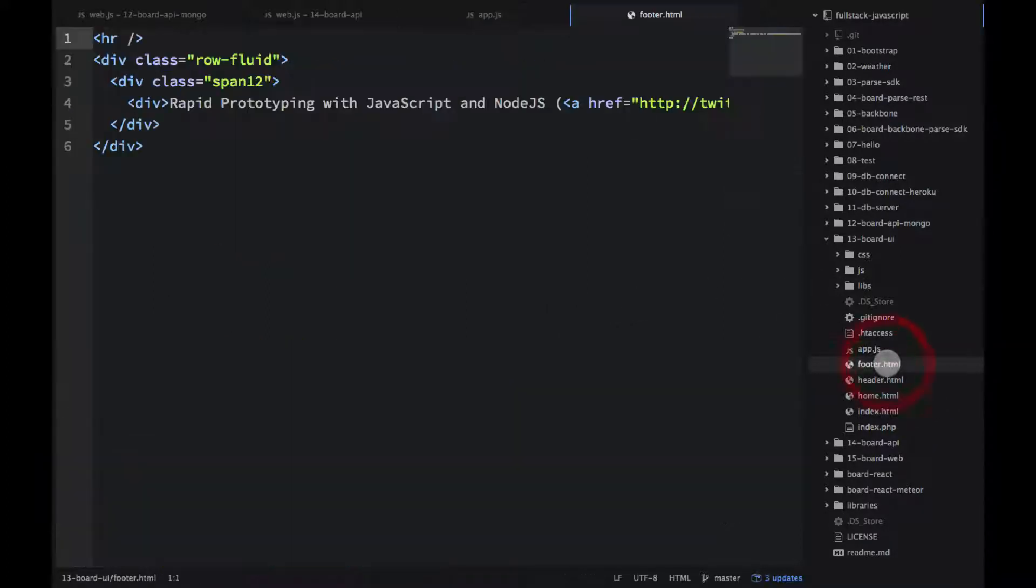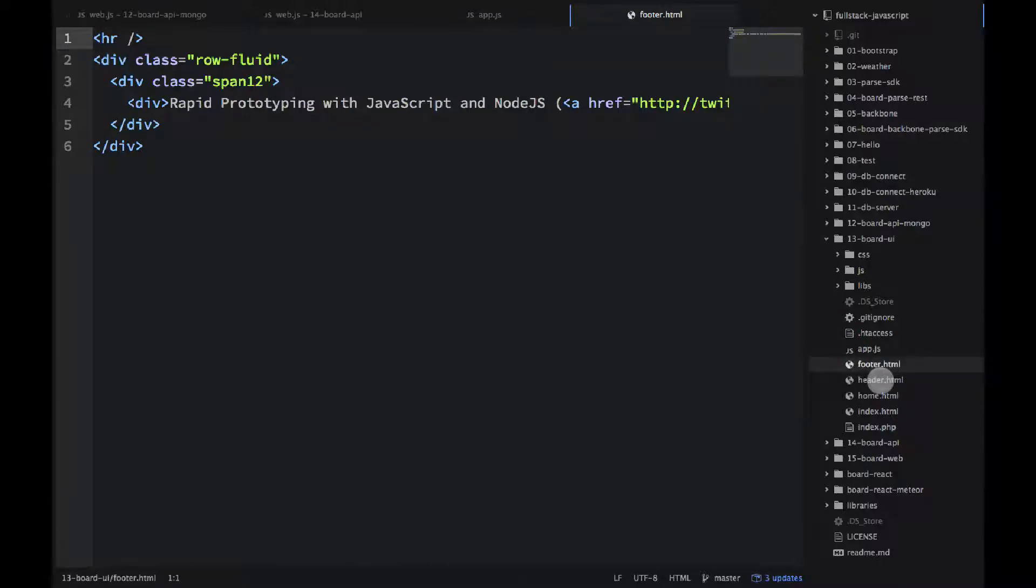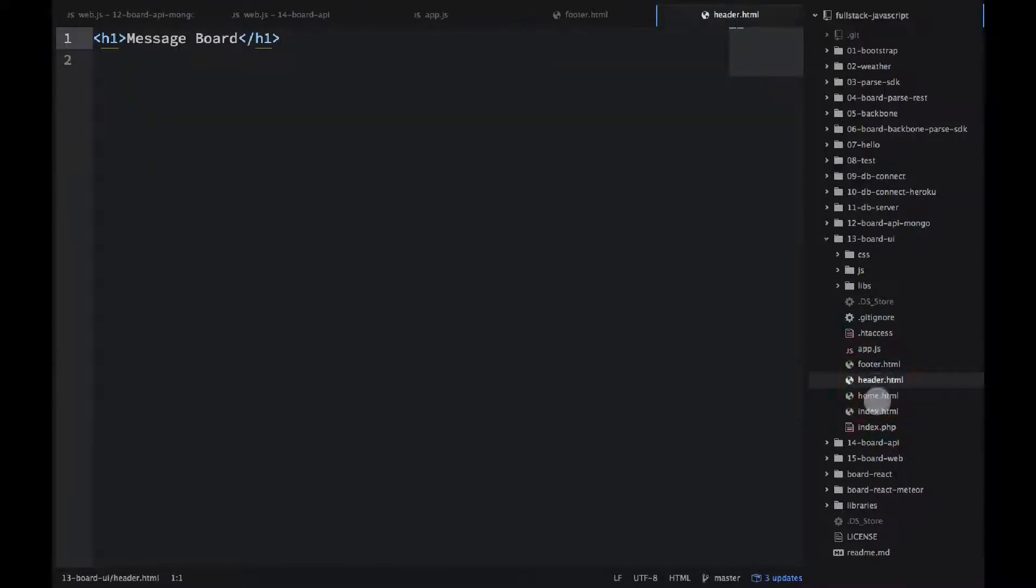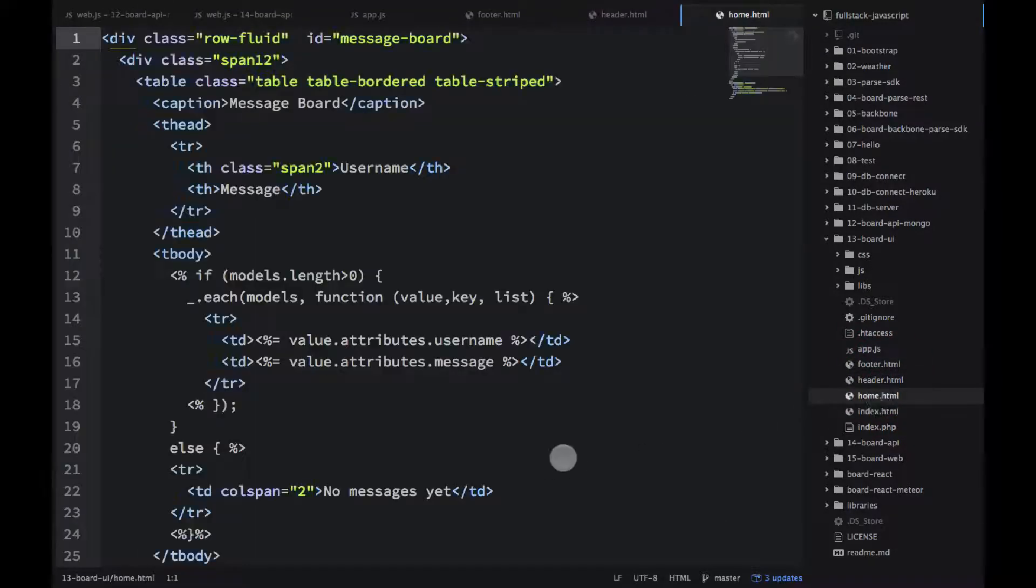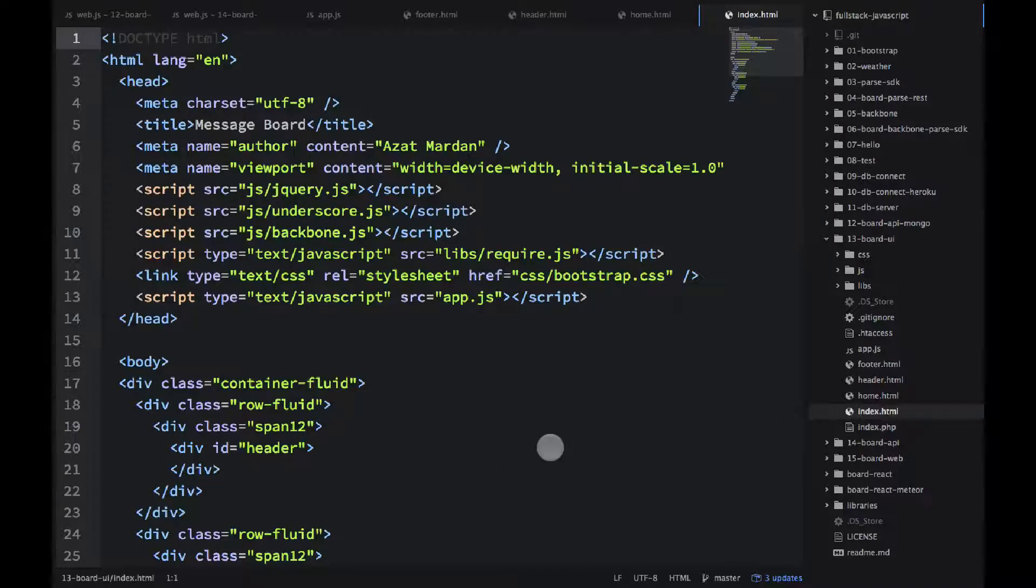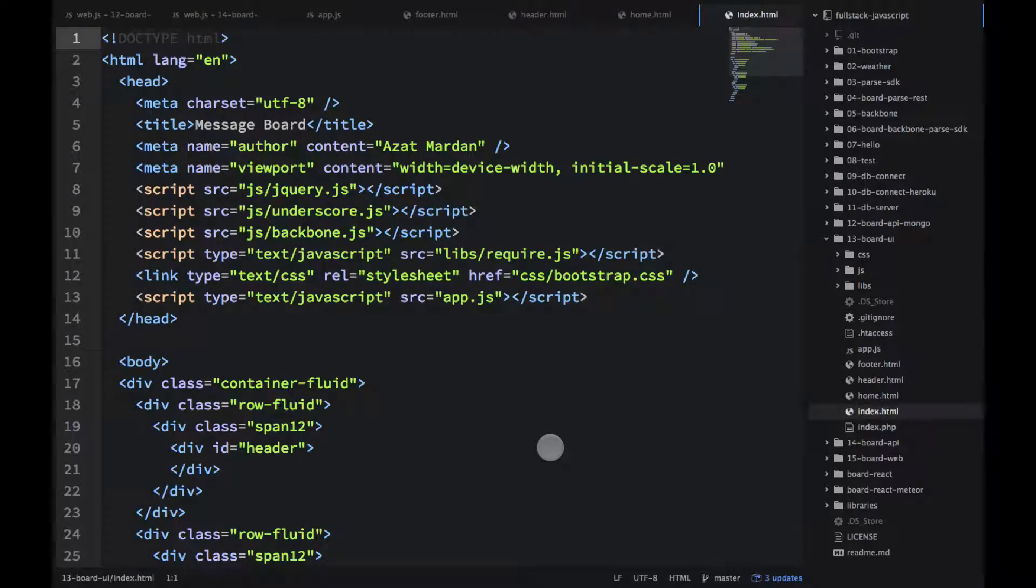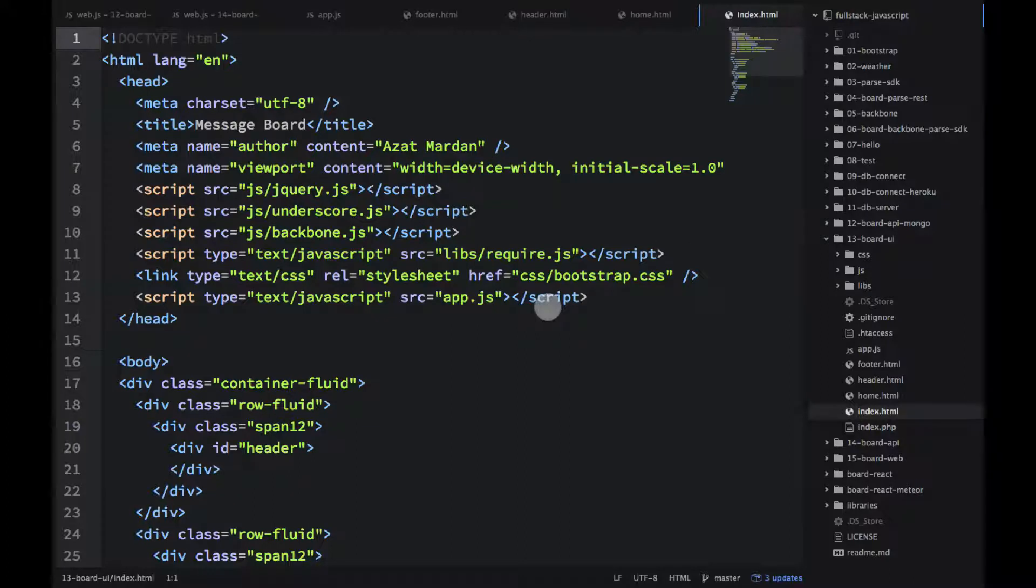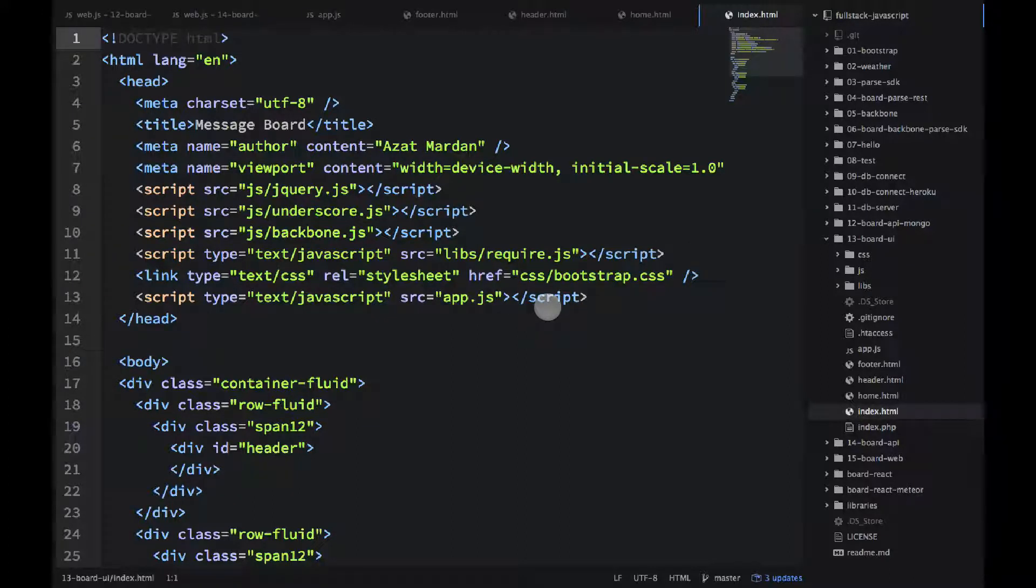Other files like footer, header, home template, index.html, they didn't change much. Obviously, index.html doesn't have the parse inclusion anymore, because we're going to use our own backend.